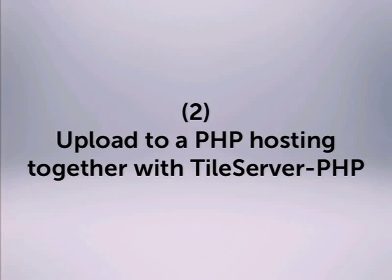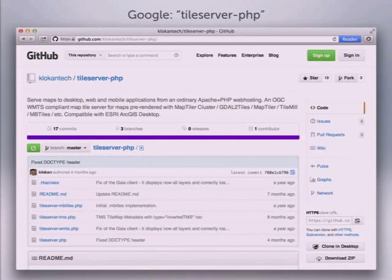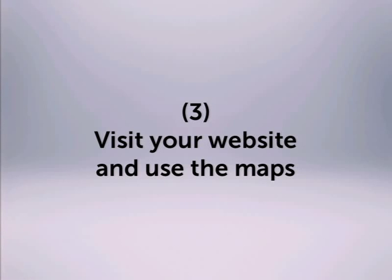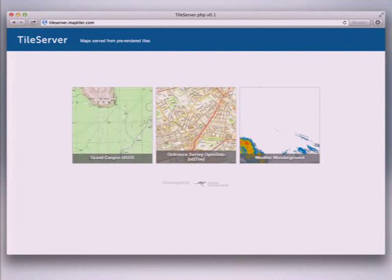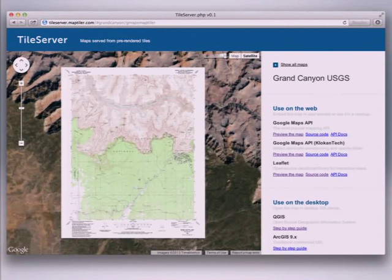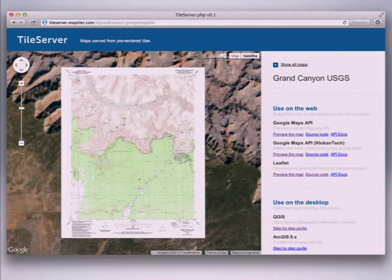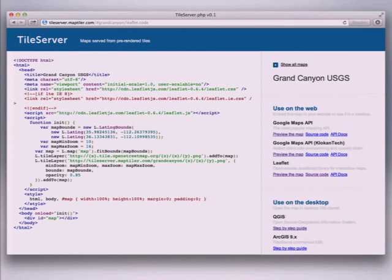The second step is uploading to a hosting, together with tile server PHP. Go to the project website, download the zip file, unpack it, and put the folder with tiles in the same location as the unpacked PHP files. When you visit the website you get a completely JavaScript-based user interface with a list of tiles. Clicking on a map gives you a preview in Google Maps, and clicking 'show source' lets you copy and paste it as HTML to host elsewhere.